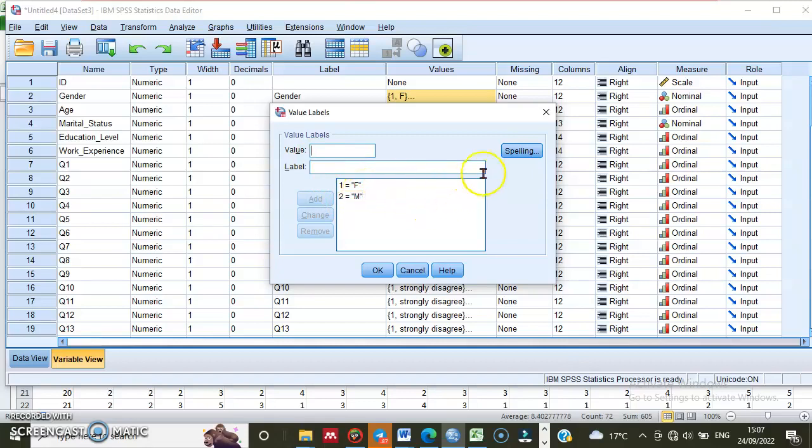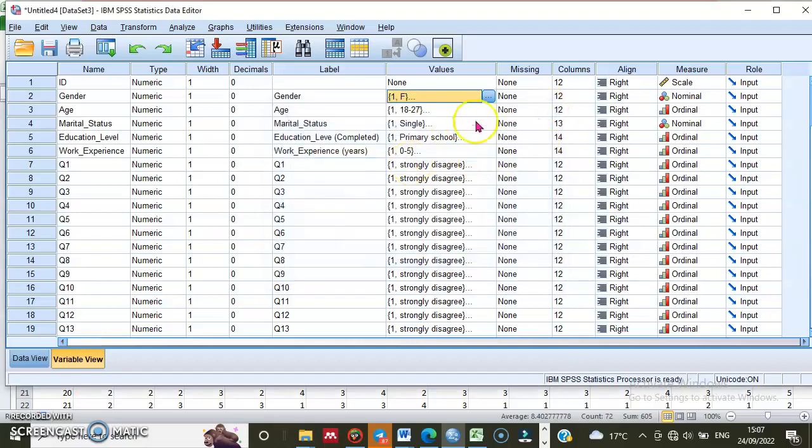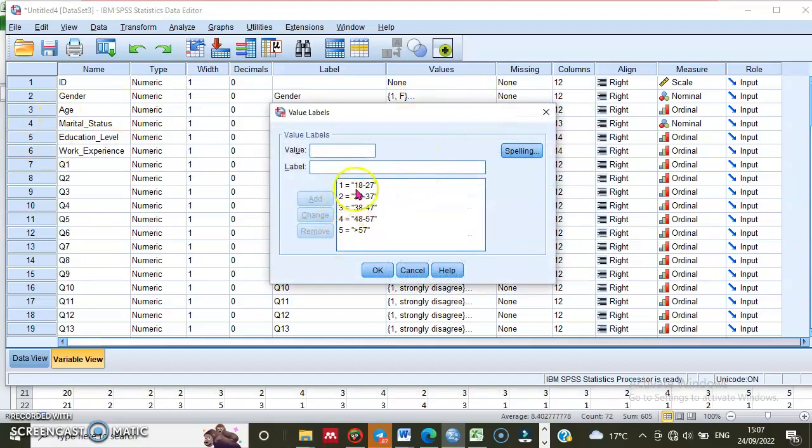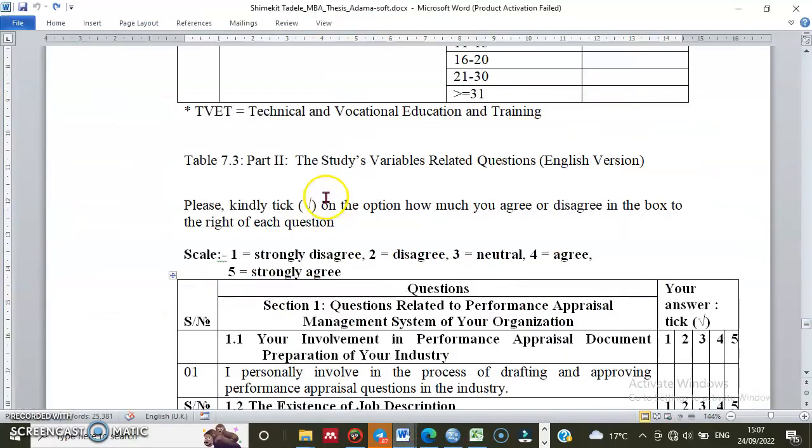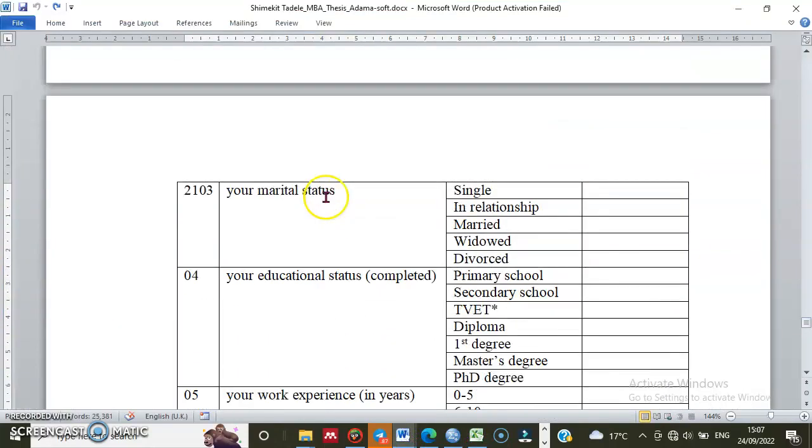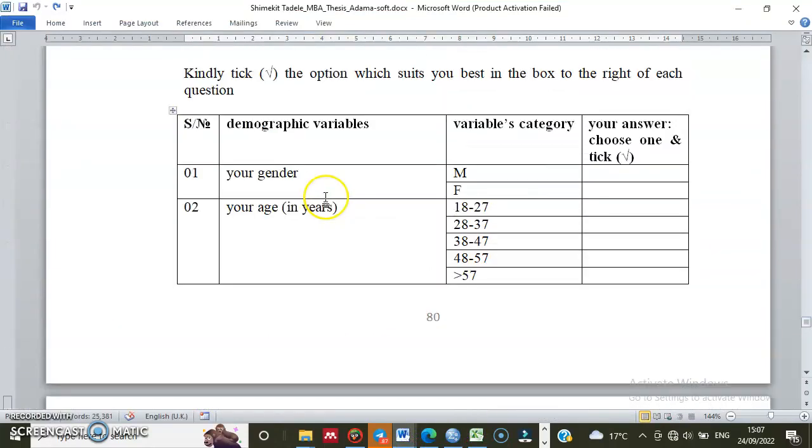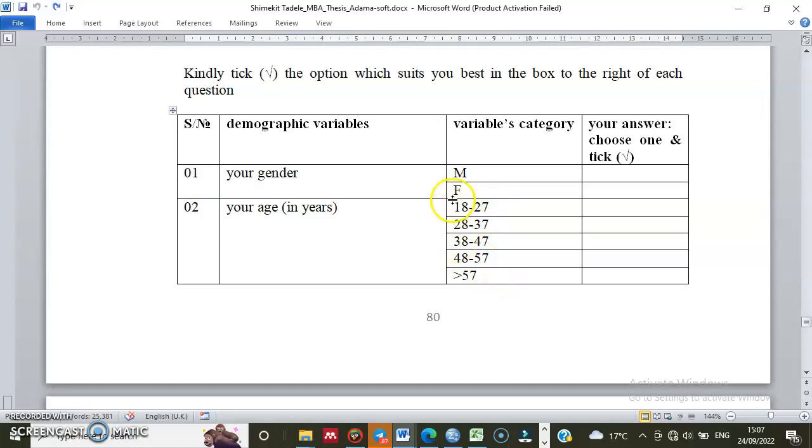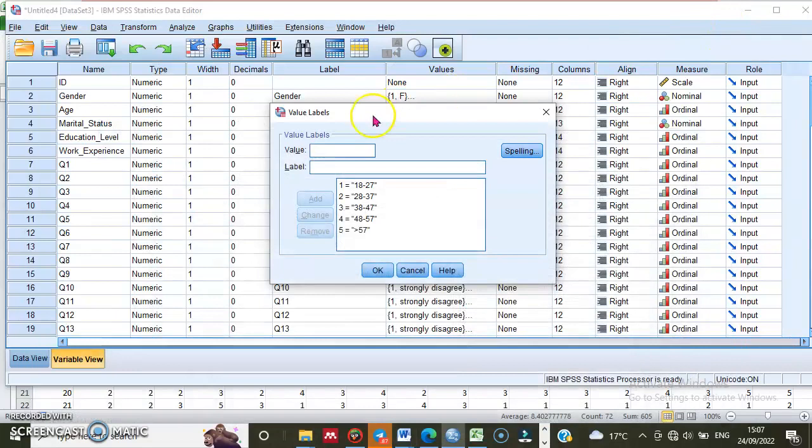For the age variable, I have five categories. If I go to my survey questionnaire and show you, for age there are five categories: 1, 2, 3, 4, 5. I've given 1 for this category, 2 for this, 3 for this, and so on, up to 5. So five labels.